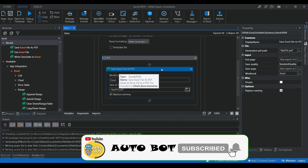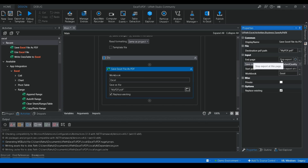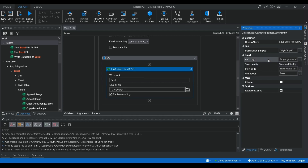I'll name it 'my_pdf.pdf'. If you need to replace an already existing file, you can enable that option. In the properties you can see the quality setting — you can choose the quality of the PDF document. Standard quality is the default, and if you want minimum quality you can choose that as well. There is also a 'Stop Export at Page' property, which is the end page.